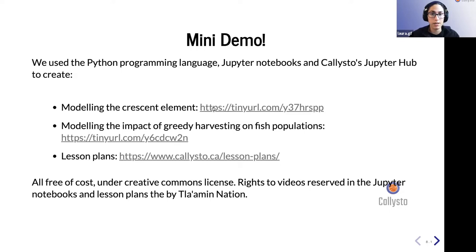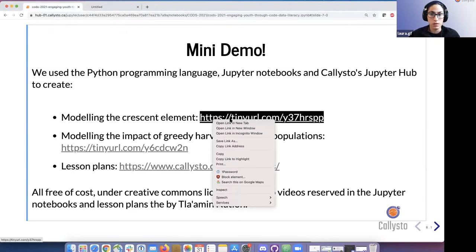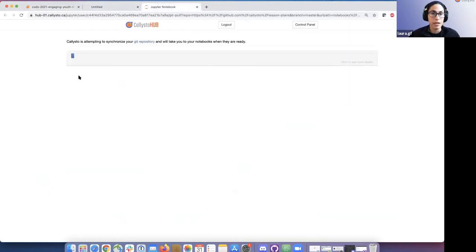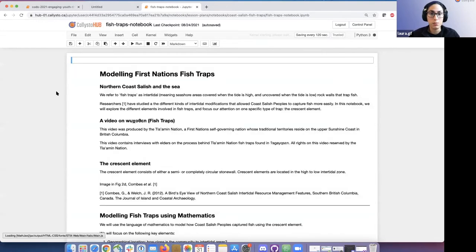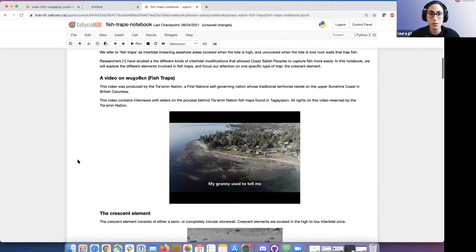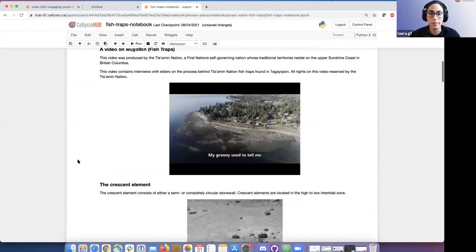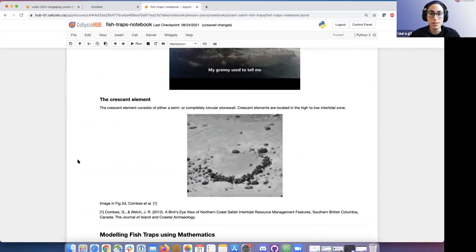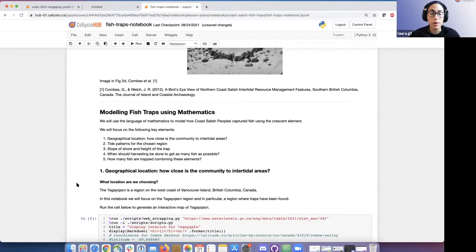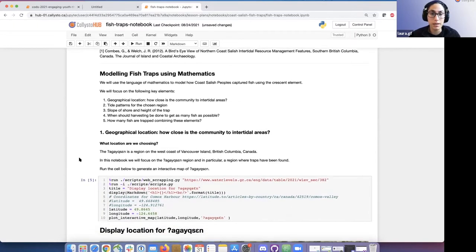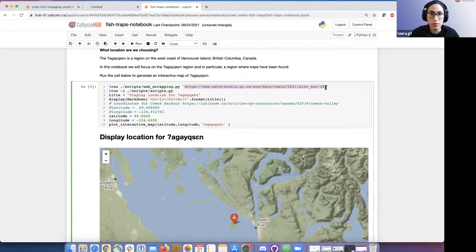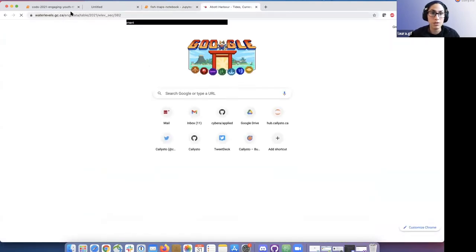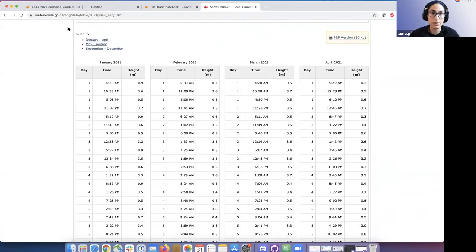We've created a notebook that I'm going to demo. Within this Jupyter Notebook on the Callisto Hub, we have a document that includes a video produced by the Tla'ama Nation on the tradition of fish traps. We have information about the crescent element, some background on motivating concepts regarding how we're going to use math to model the fish traps, and then some Python code.